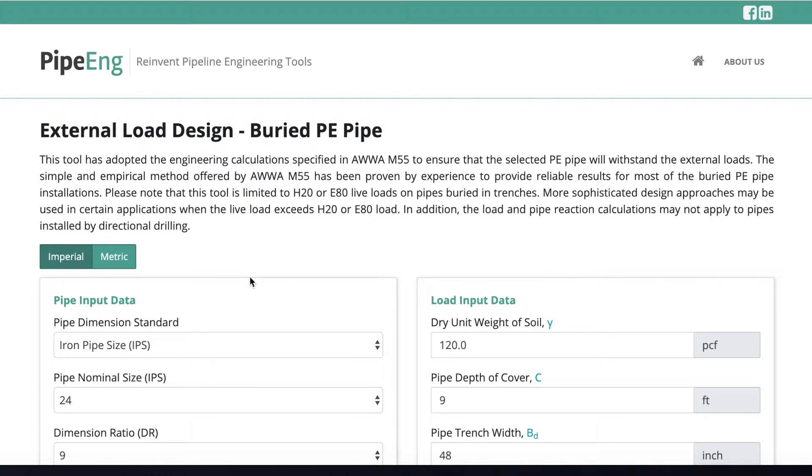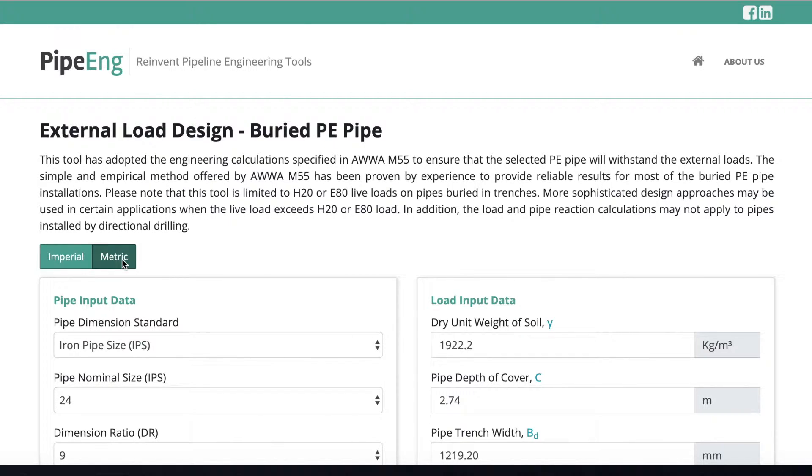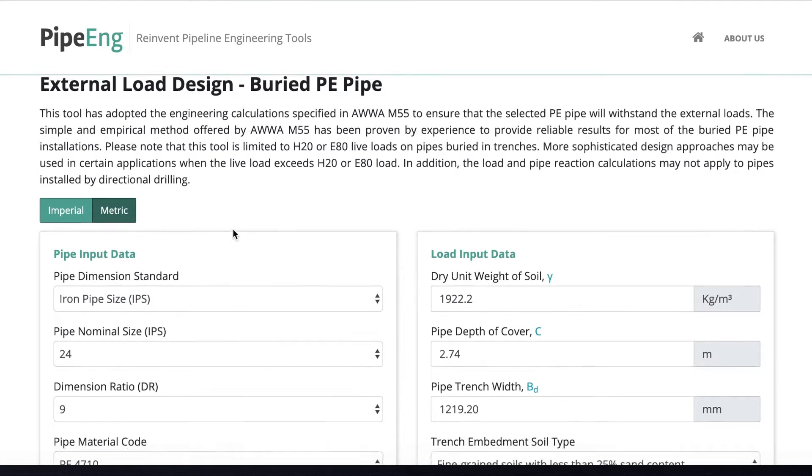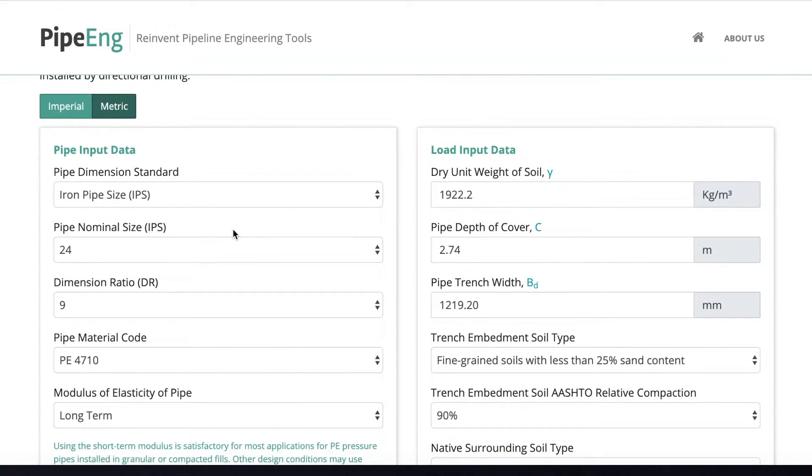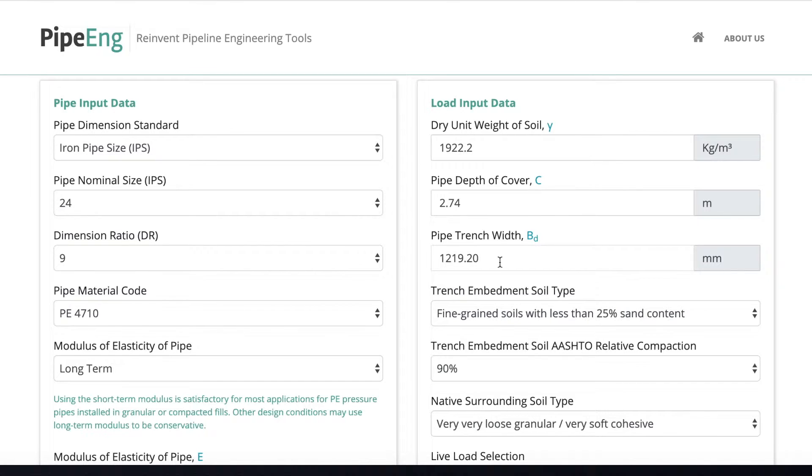So for one more thing for users outside of the US, for everyone else use metric system. So all you need to do is to tap here, click on the metric. So if you do that, everything will change to metric units. It's kind of easier for the guys to do the calculations based on the metric units. So you don't need to do the conversion.